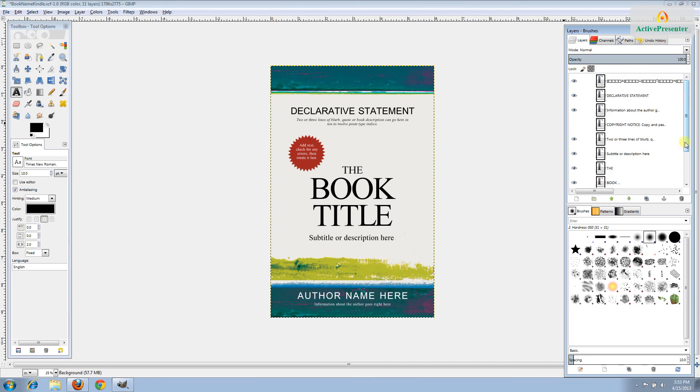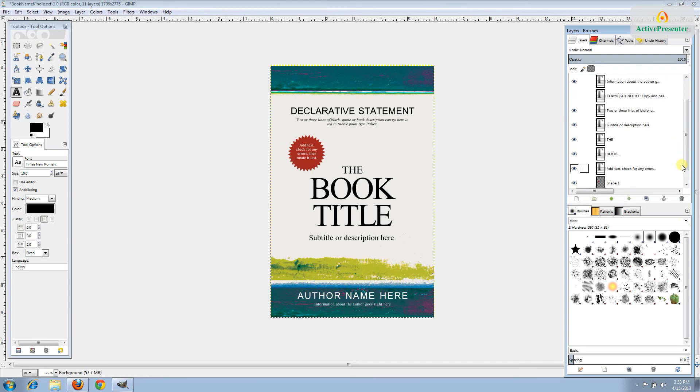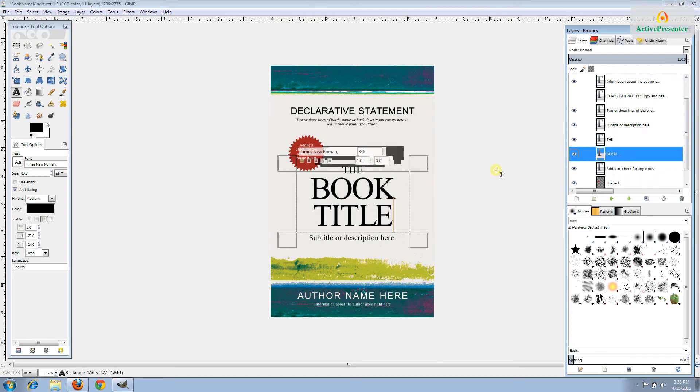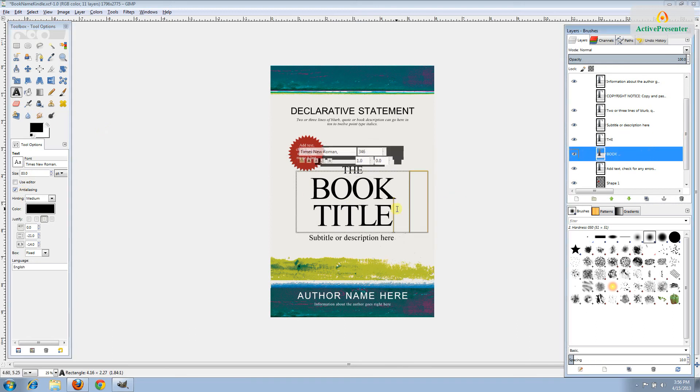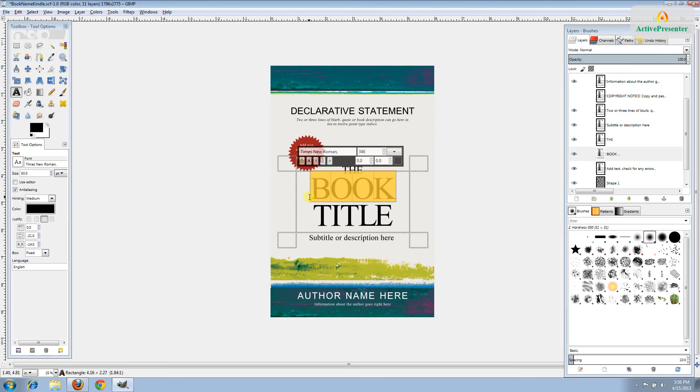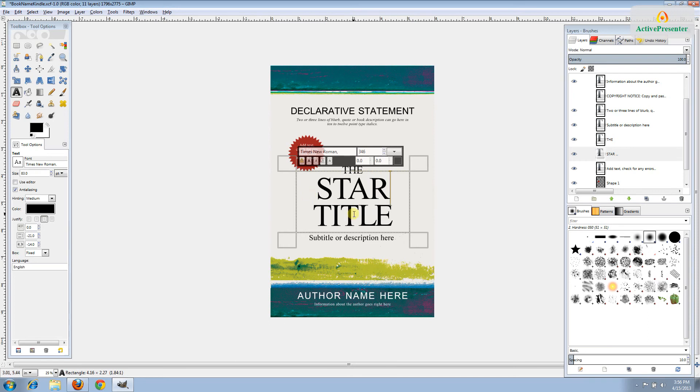Now we can start changing the text and customizing it for your cover. Find the layer that corresponds with the book title. We'll start there. Be sure to click on the capital A text tool. You can see we have two different layers here because we have two different sizes of text. This book is going to be called the Star Namer.